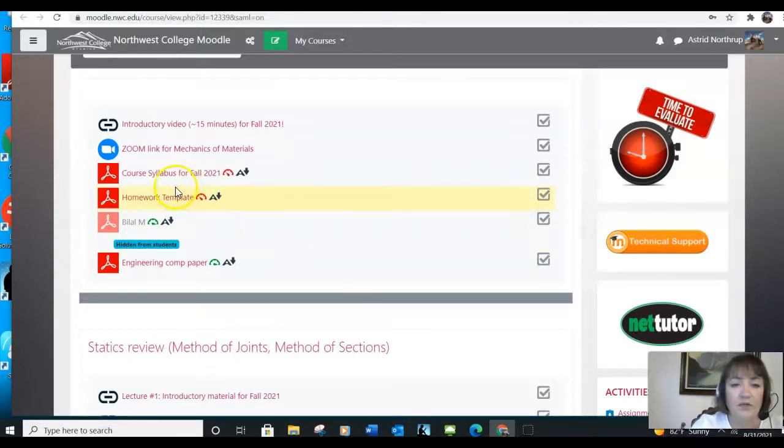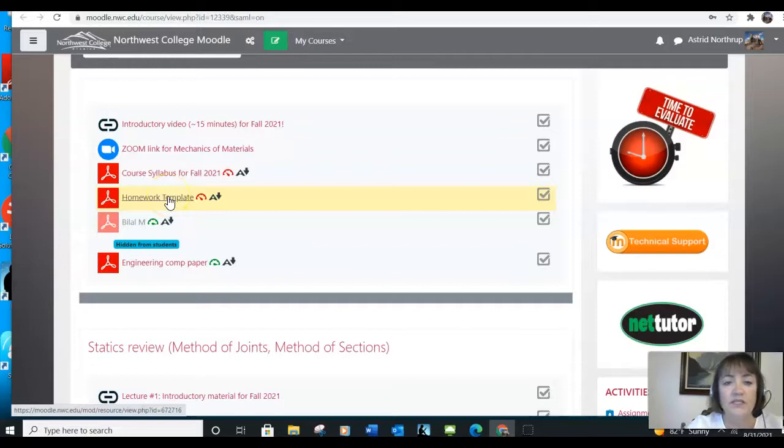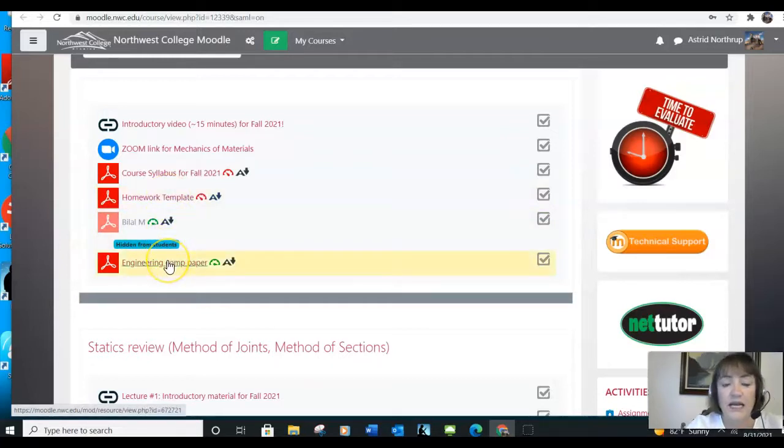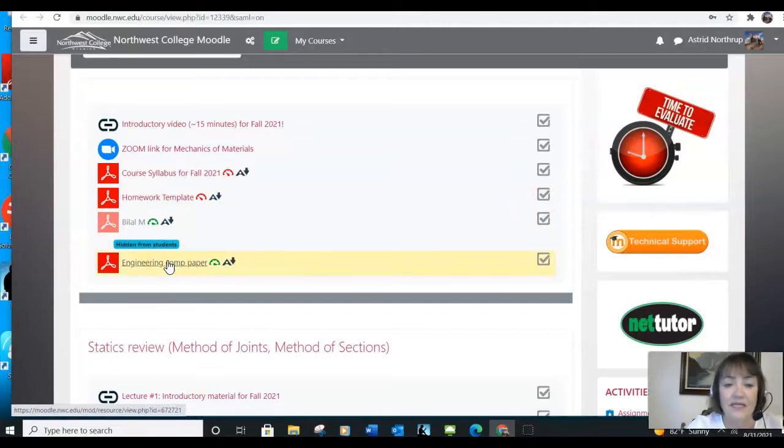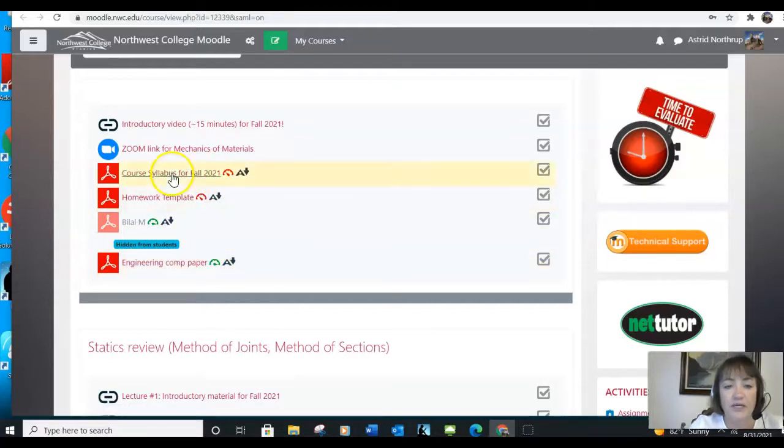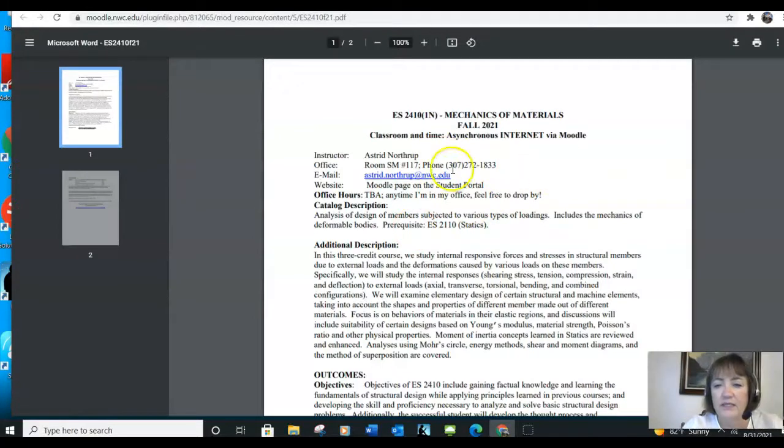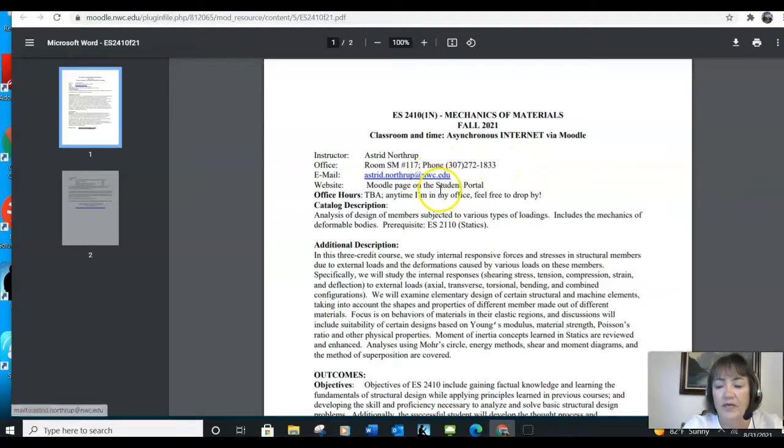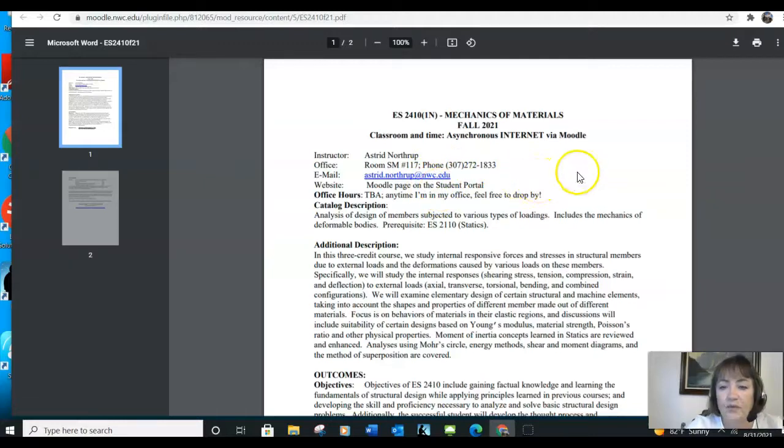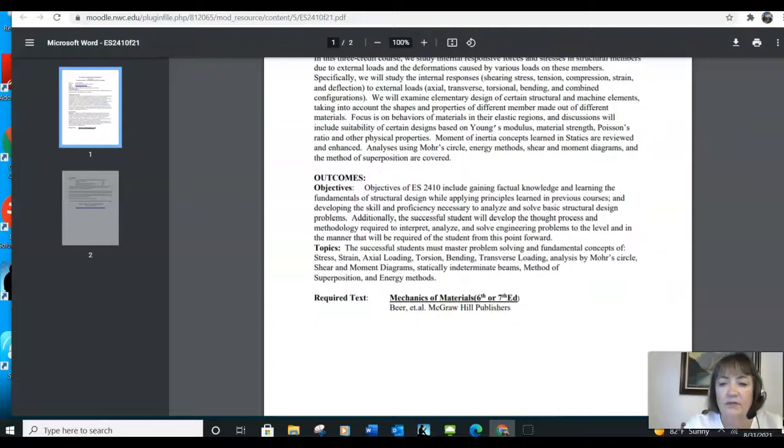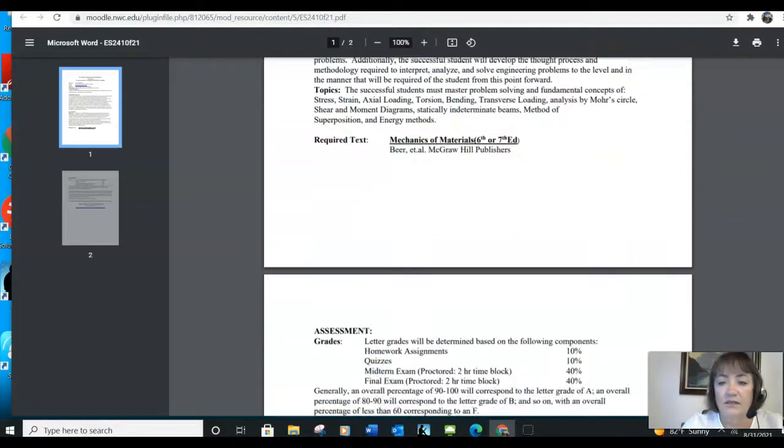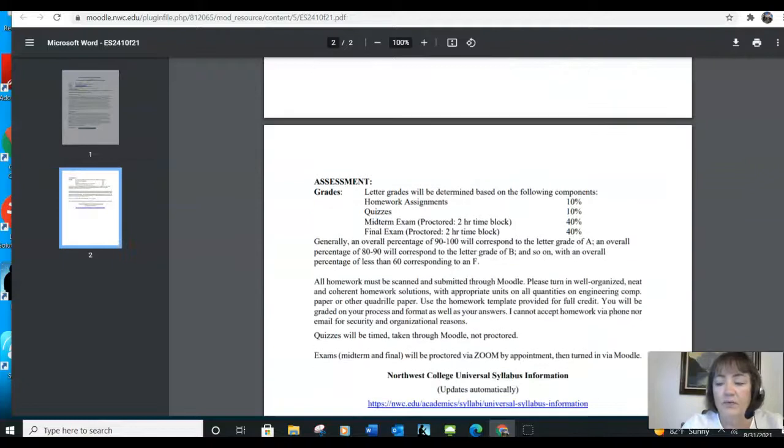The course syllabus is available here. There's a template for homework for all three classes in each of your pages that will show you how I like your homework to be turned in. And then there is a scan of a sheet of engineering composition paper, and that's what I want you to turn your homework in on.